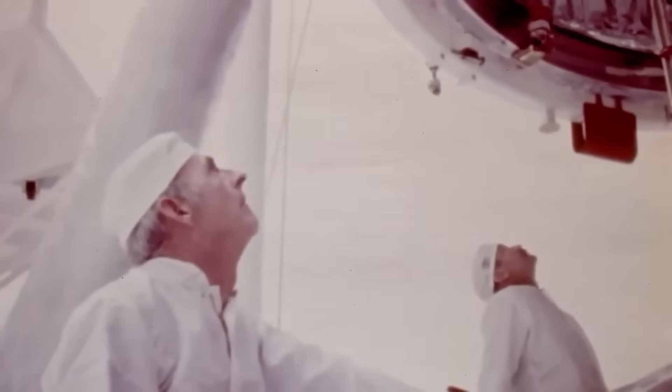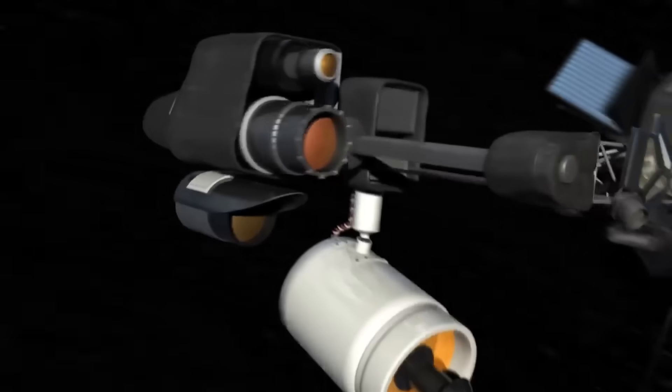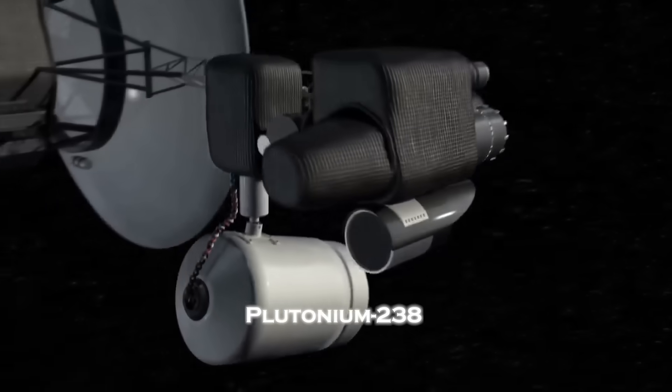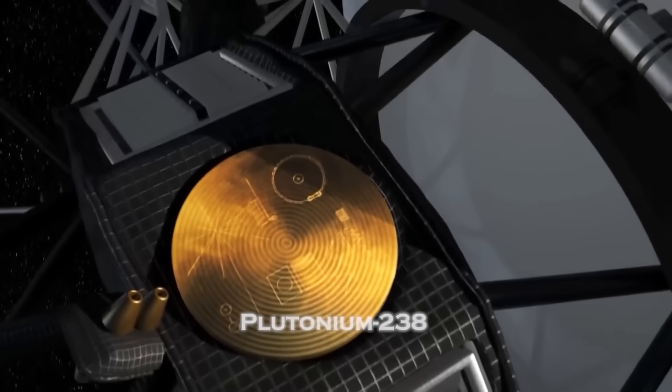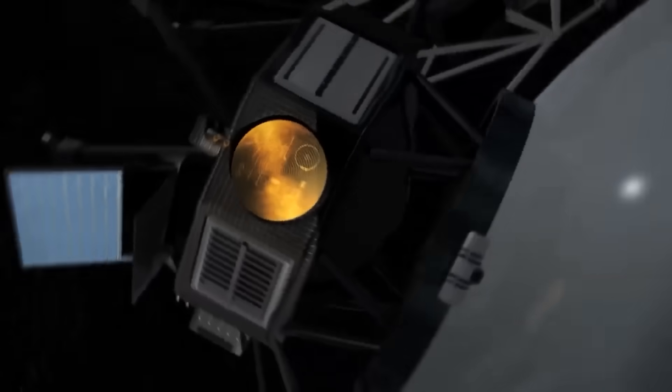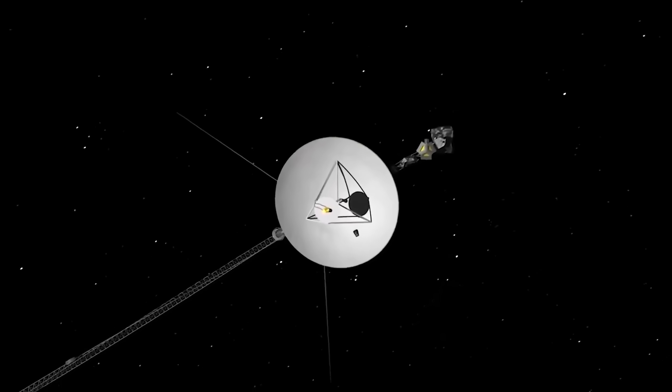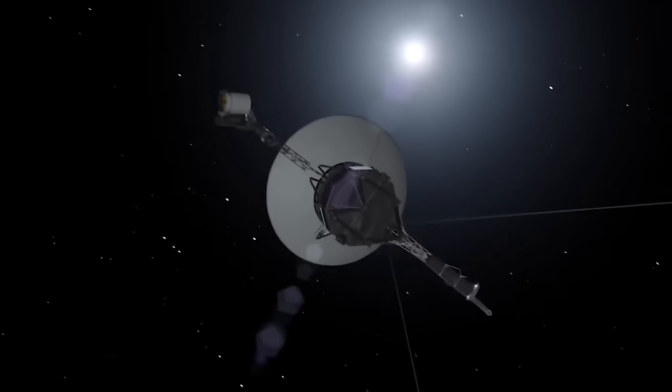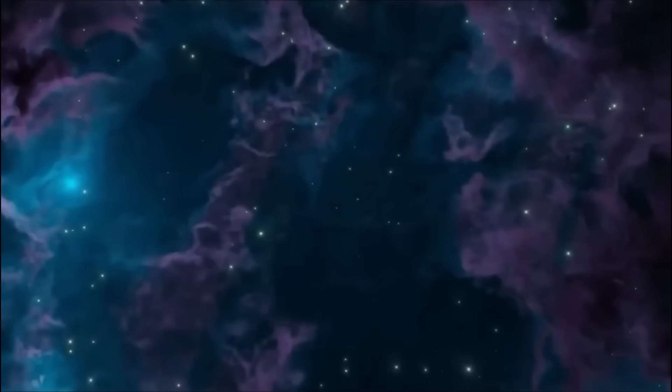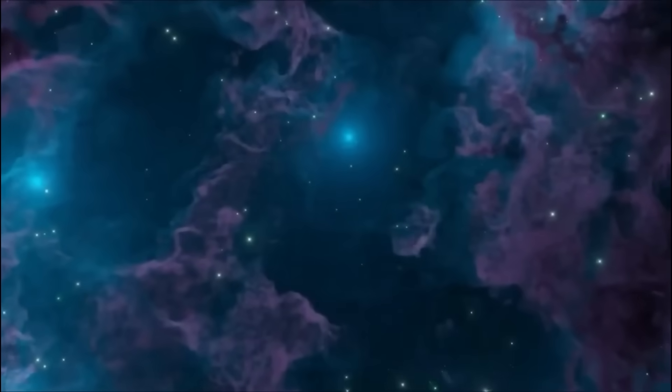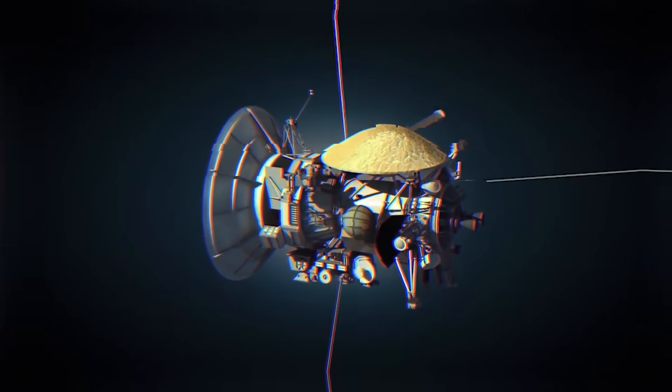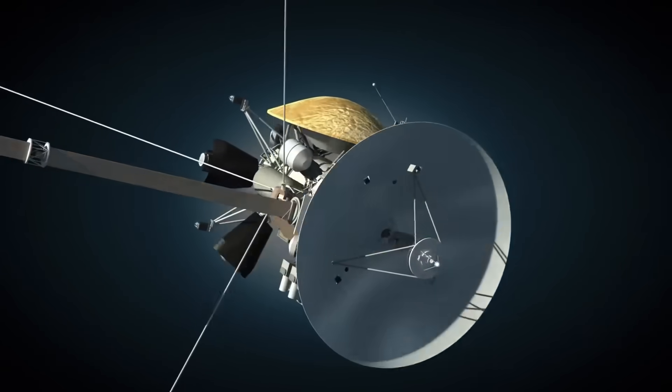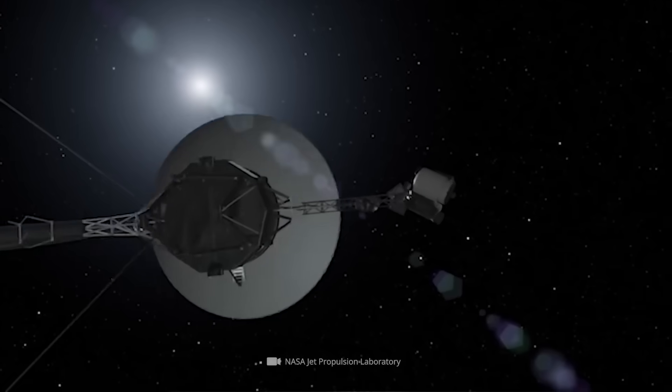But Voyager 1 didn't fail. It thrived. Powered by a radioisotope thermoelectric generator using plutonium-238, it continued to send back data for nearly half a century. Its computers, running at just 69 kilobytes of memory, transmitted images, atmospheric readings, and measurements of cosmic rays from the farthest reaches of the solar system. But now, after all this time, that elegant machine is breaking down, and not quietly.